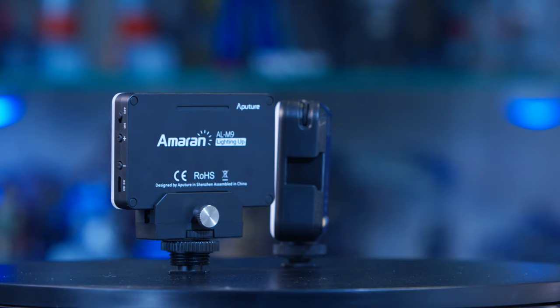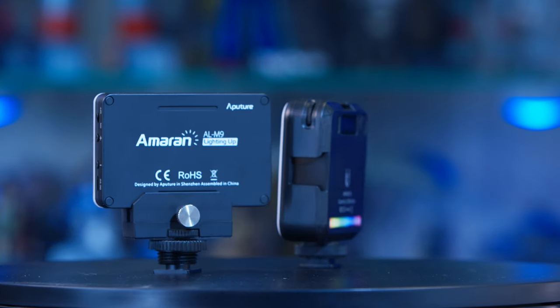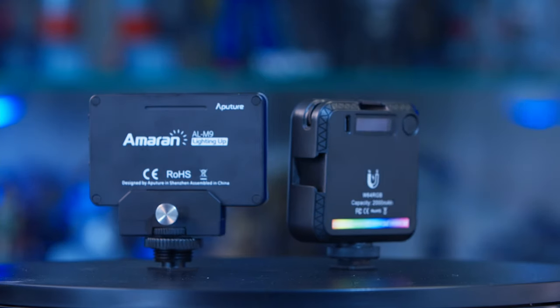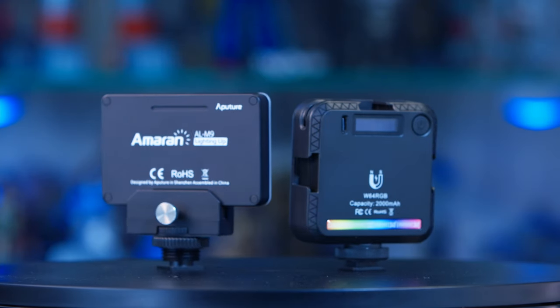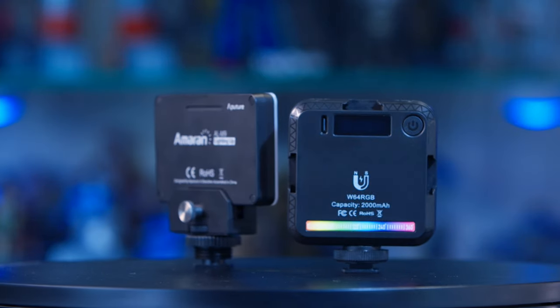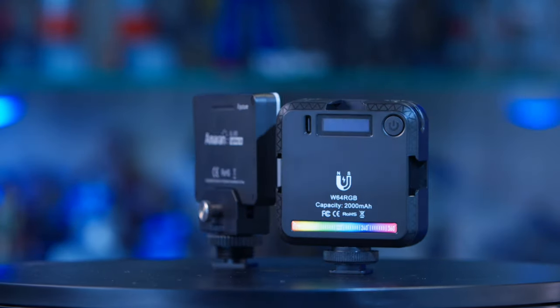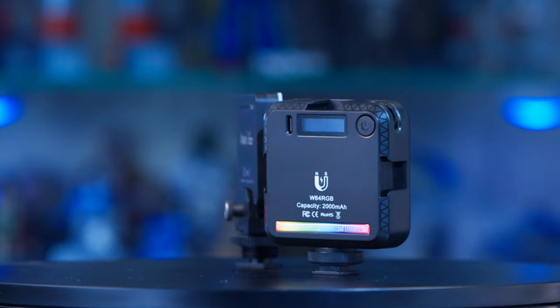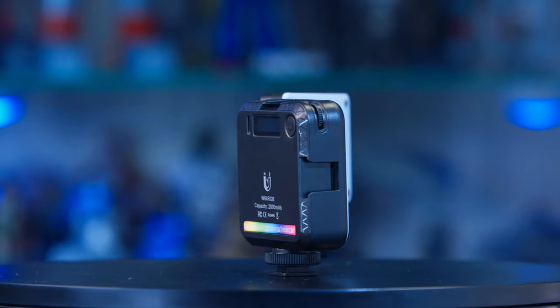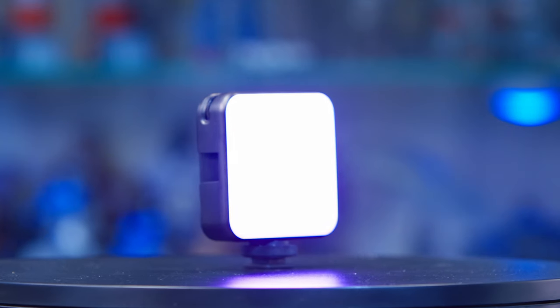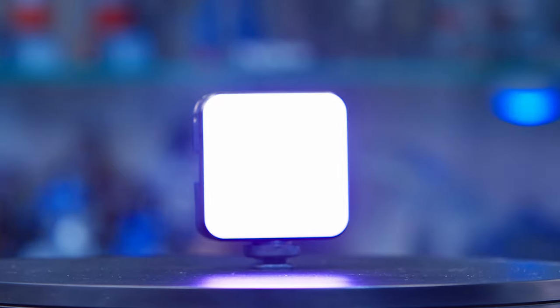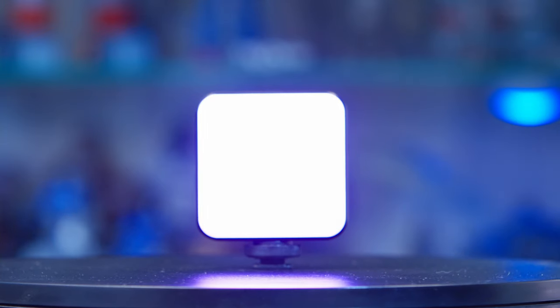And while the M9 has a sturdier build quality than the W64, it is limited to a fixed color temperature of about 5500 Kelvin daylight, while the W64 has both CCT and RGB. It also has the added bonus of built-in effects.